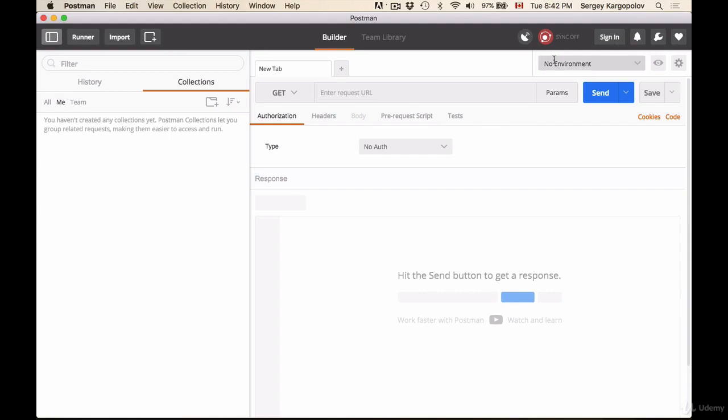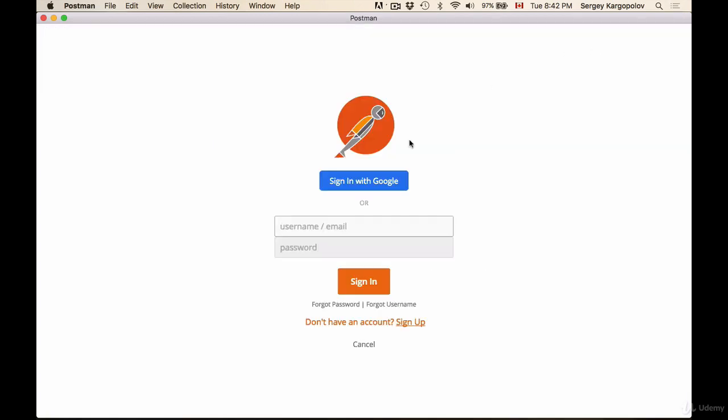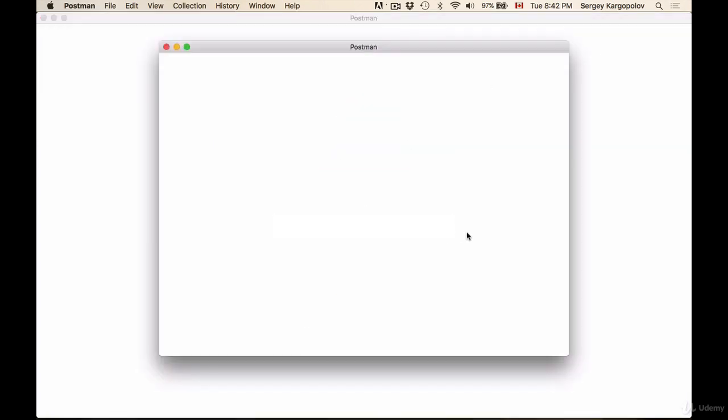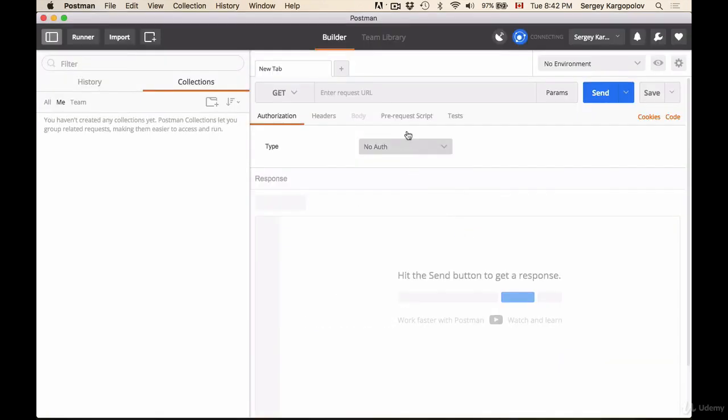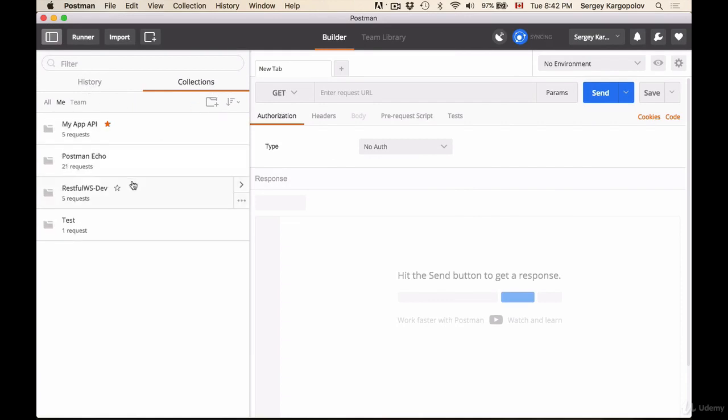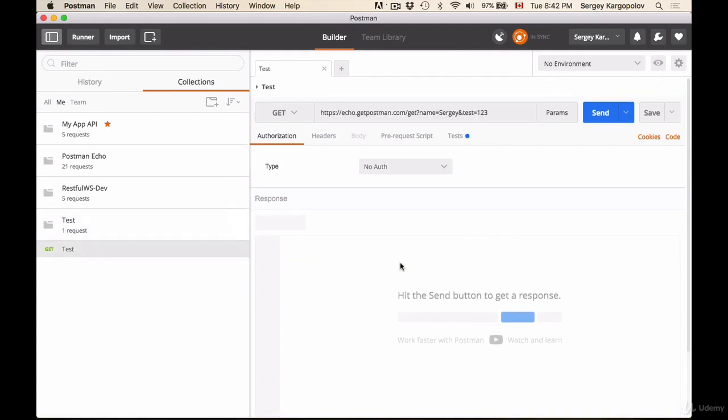So if I sign in again with my account and wait for a few seconds for Postman to sync, I will switch to collections. Here we have this is the test collection and this is the test HTTP request.